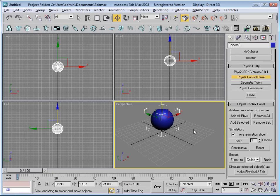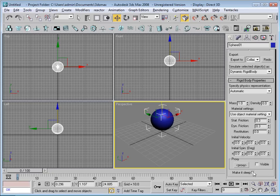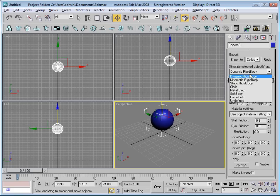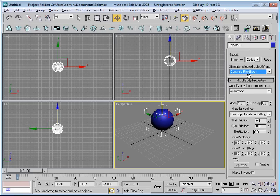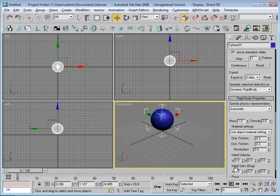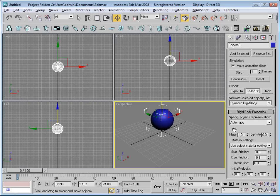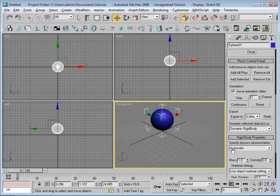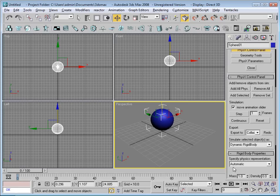What I need to do now is put the object selected and press make physical or edit. I can go to this drop-down, make sure it's a dynamic rigidbody, and change the mass or anything else I'd like to change here. I don't need to change anything, so it should be all good.